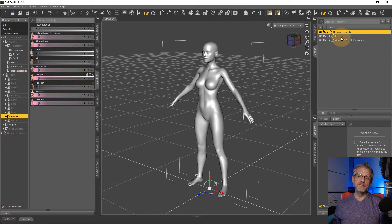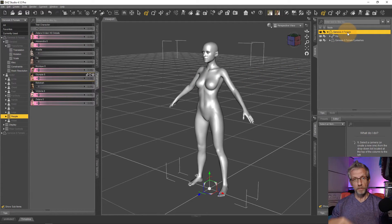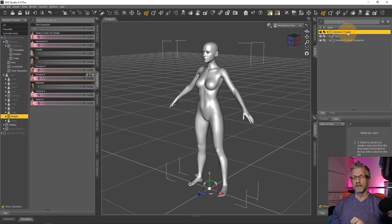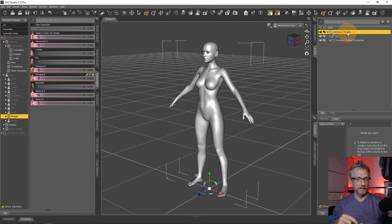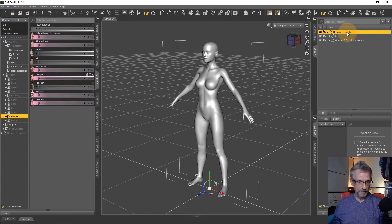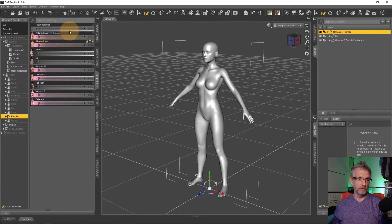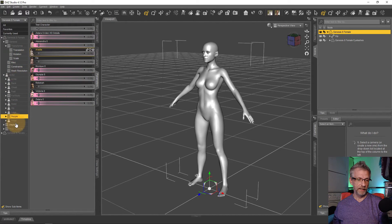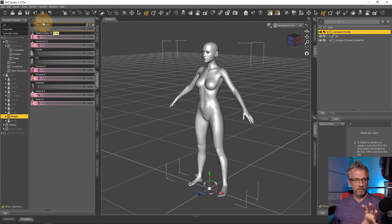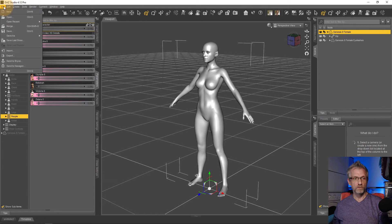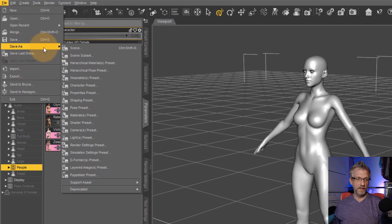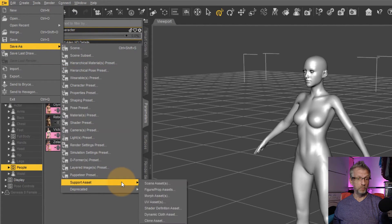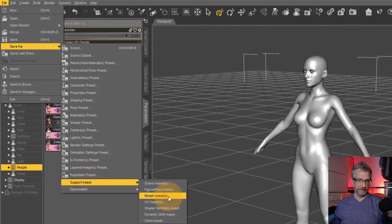Now, if I were to delete my Genesis character and bring in a fresh copy, this morph wouldn't be there. So I must save this so that next time I load up my Genesis figure, this morph dial can come back. And in order to do that, we need to know where in the hierarchy we've saved it. So I know where it is. It's under actor people. In order to lock that in my library, I'm going to go over to file, save as, support asset, morph asset.